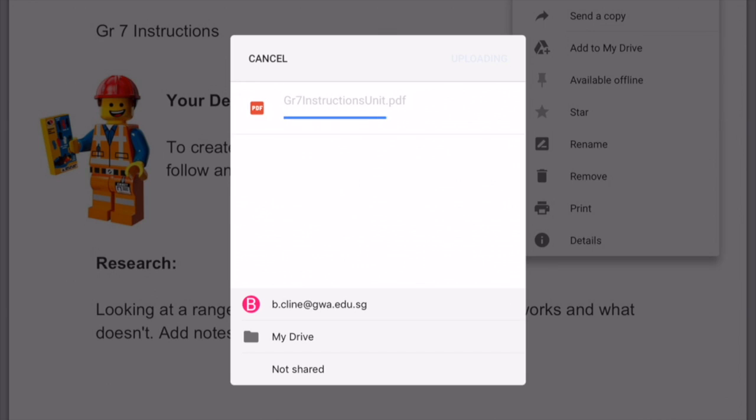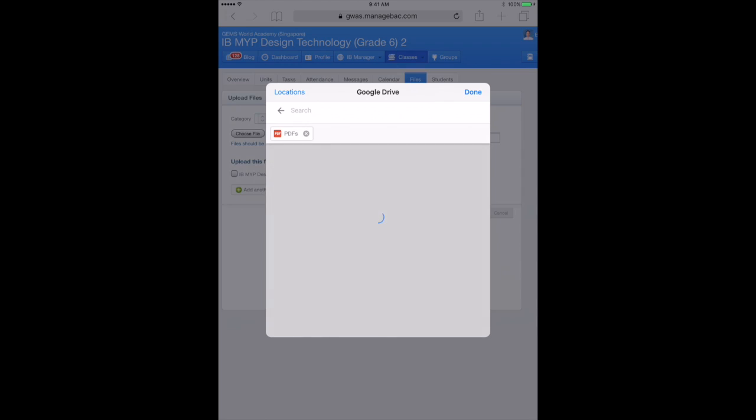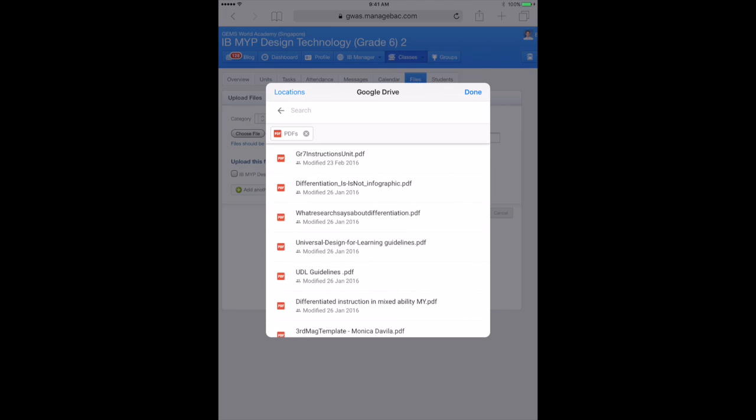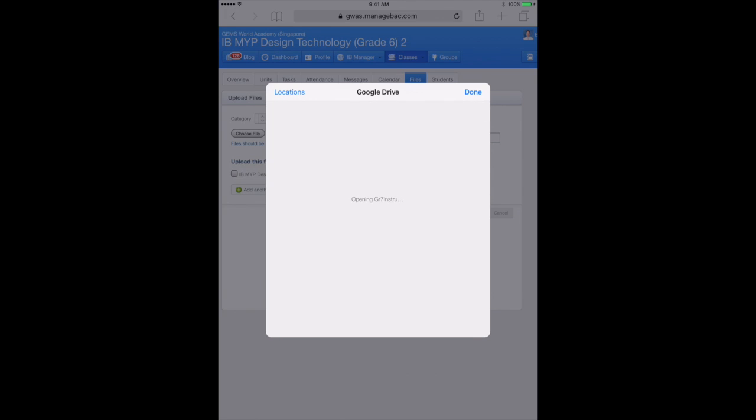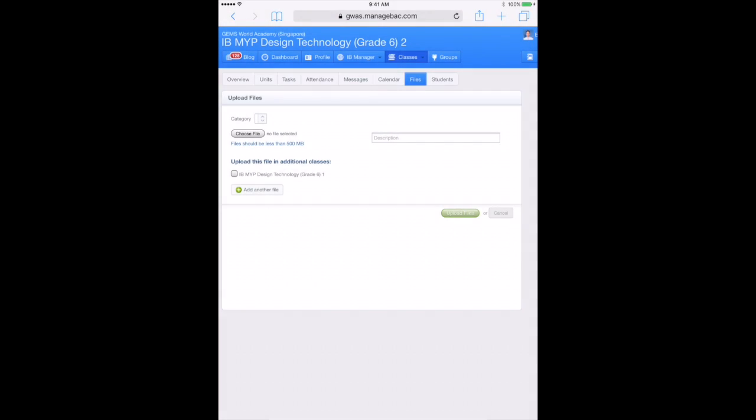And then if you go to your ManageBac account in Safari, not the mobile app, then you'll be able to click upload. You can click the search button to search only for PDFs and then upload your document.